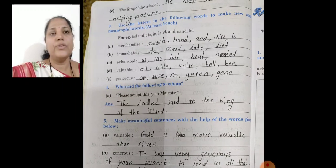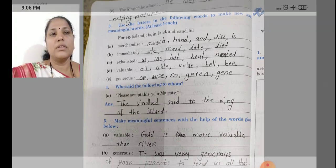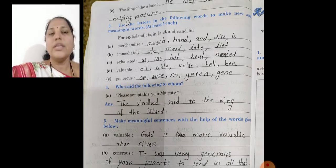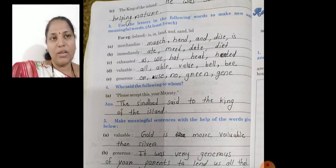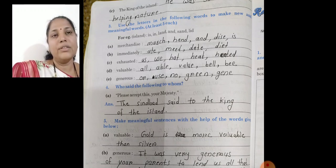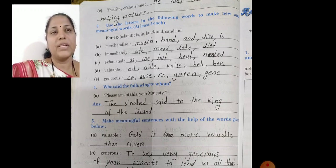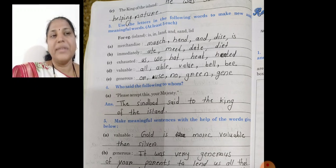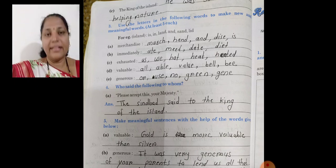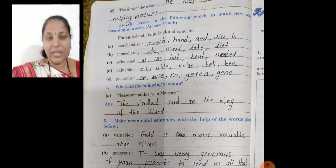Write a few lines about the King of the Island. The King of the Island — jo king of island tha — us island ka — he was very kind. His spelling and helping nature — woh bohot kind tha aur nature se woh bohot helping tha.